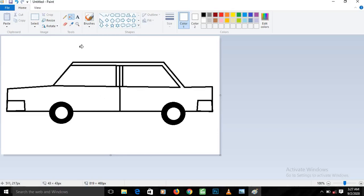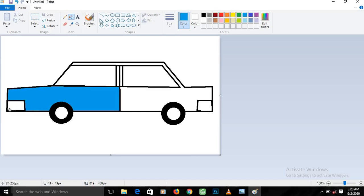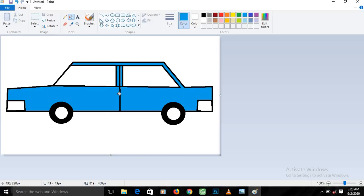Now we want to give the car color. Make sure the fill tool is selected and that all lines are joined with no gaps — if there's a gap, the color will spill over. Choose a blue color, then click in the space of the car body to fill it with blue. Click carefully in between the areas, not on the lines, to fill all sections with blue.